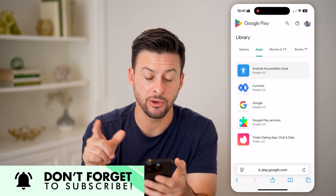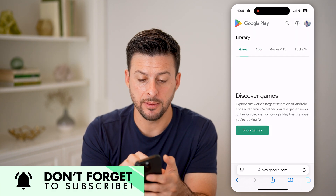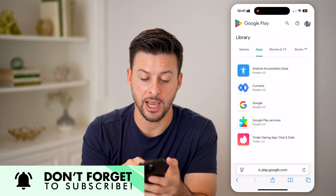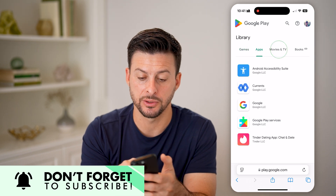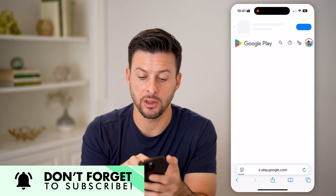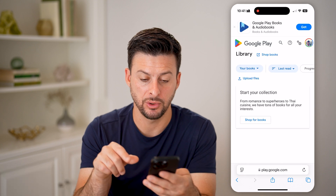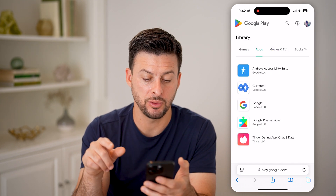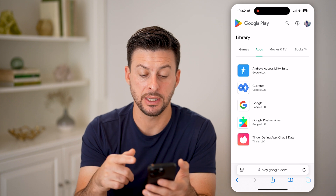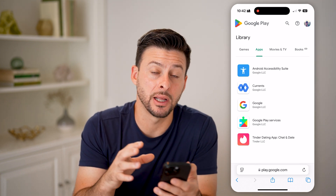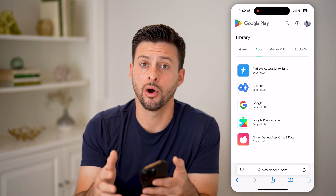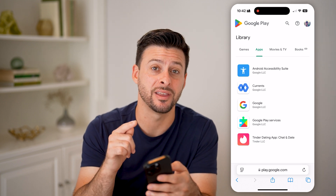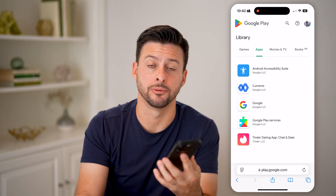By doing so, you'll be able to see which games you have downloaded and installed, which apps you have downloaded and installed, movies, as well as books. Once you go over to apps, you'll be able to see every single app that you have downloaded and installed on your device or on any device associated with this Google Play Store account.